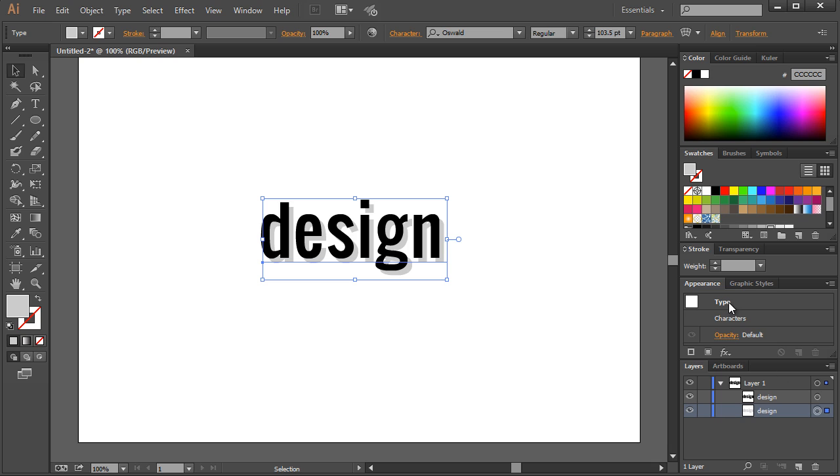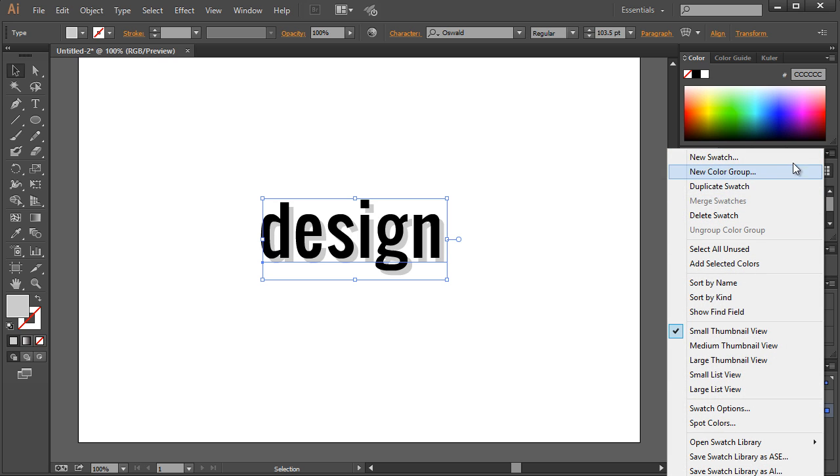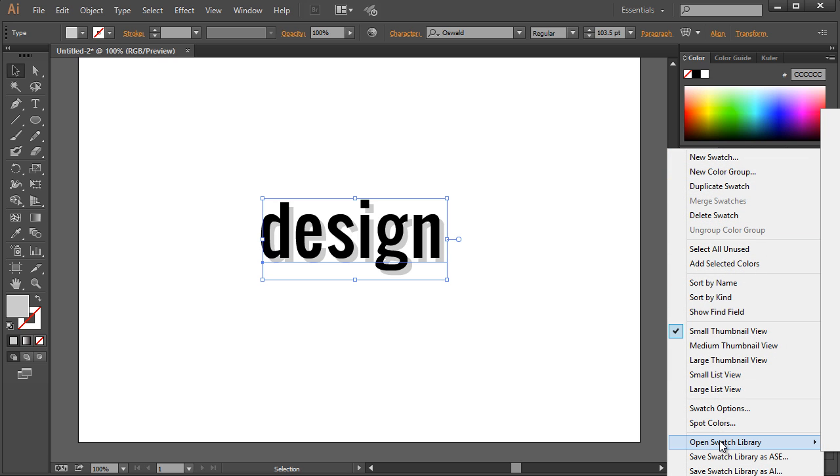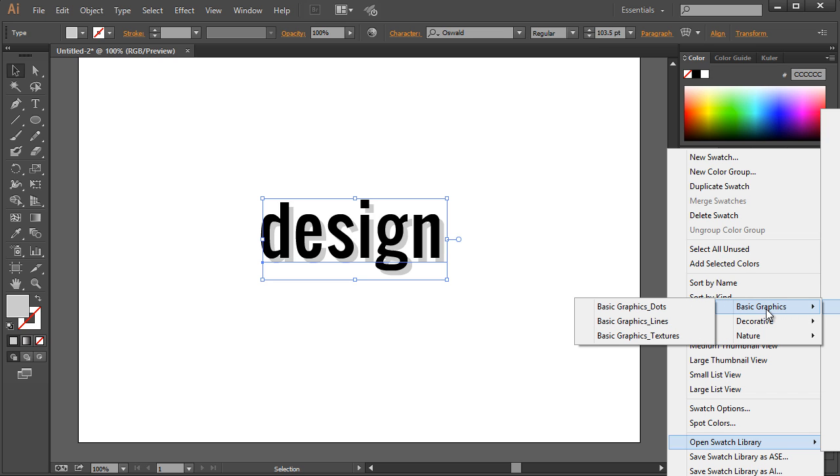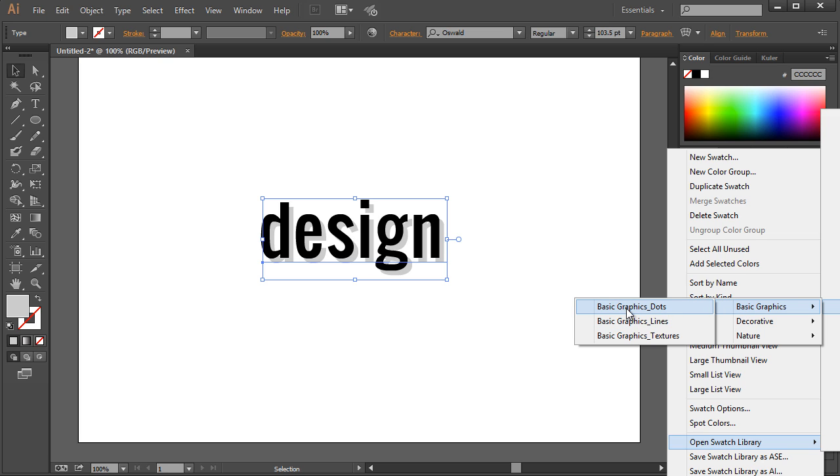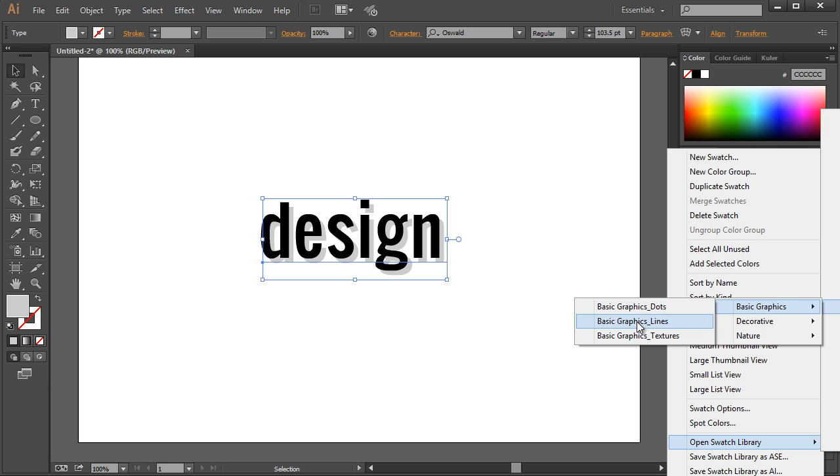What we could do is find it under this section, this drop down menu, open swatch library. Mine is showing up on the right hand side. I'm going to go to patterns, then it comes out basic graphics, then basic dots and basic graph lines. The one I want to choose is lines, graphic lines right there.